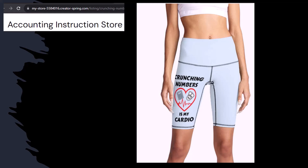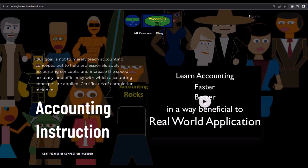Like our 'crunching numbers is my cardio' product line. I'm not saying that subscribing to this channel will make you thin, fit, and healthy, but it does seem like it worked. Subscribe, hit the bell, and buy some merchandise. For a commercial-free experience, consider subscribing at accountinginstruction.com or accountinginstruction.thinkific.com.